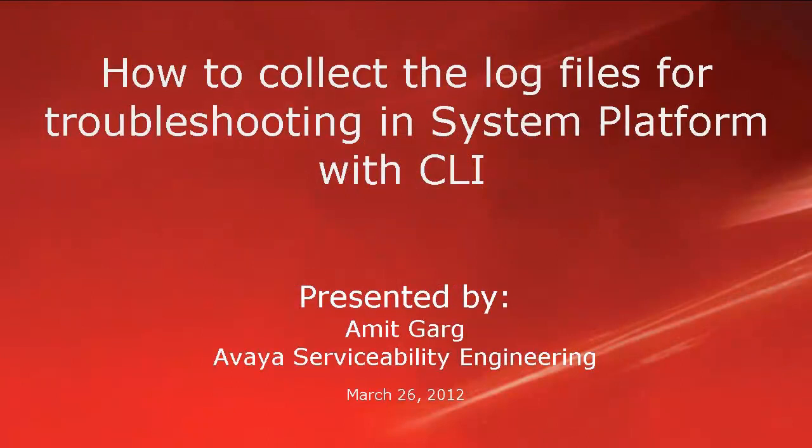Hello, my name is Amit Garkh with the Avaya Serviceability engineering team. This video is about how to collect the log files for troubleshooting in system platform with command line interface.